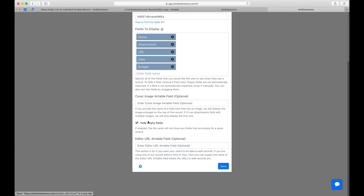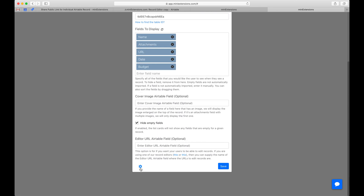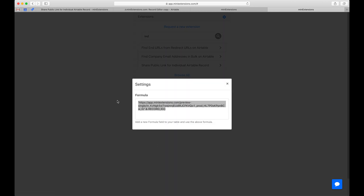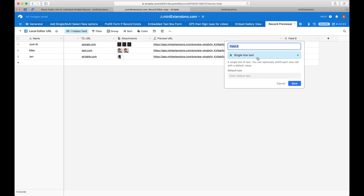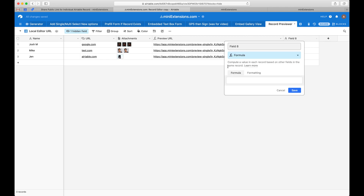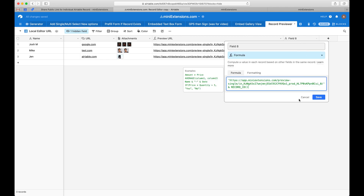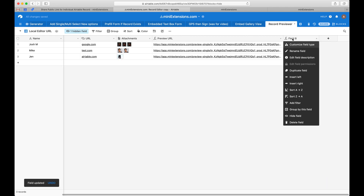Once you've finished filling everything in and hit save, you'll want to click the little settings icon and grab the formula, then put it in Airtable. If you hadn't set this up already, you'd hit plus, select formula, paste that text in, and hit save. These two formulas are exactly the same.